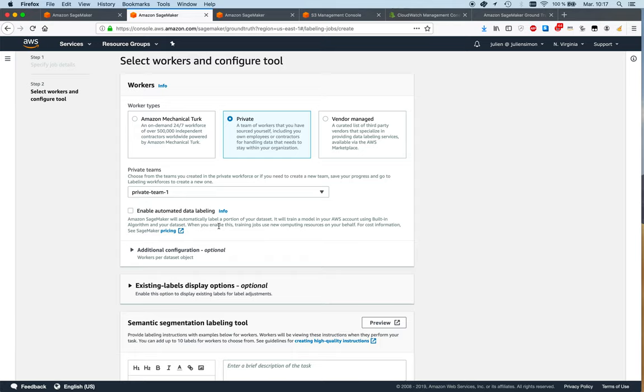The way this works is basically humans will start annotating data, and a machine learning model is going to be trained in parallel on those human annotations. When the machine learning model is able to label samples with the same level of confidence as humans, then it's going to kick in and start labeling at scale.